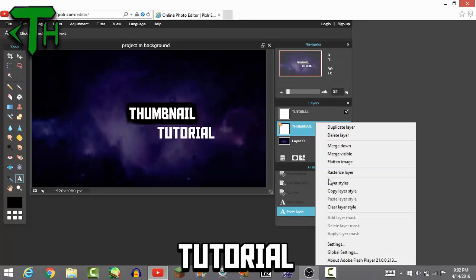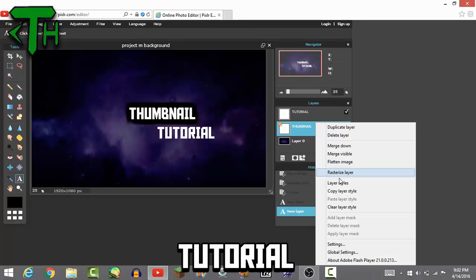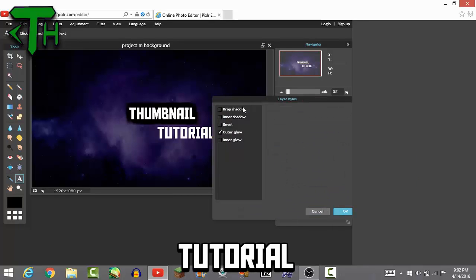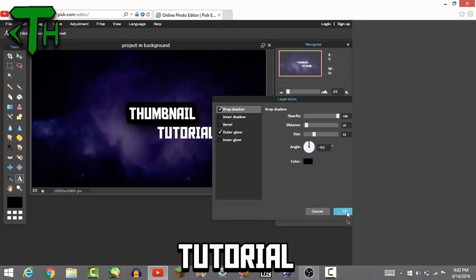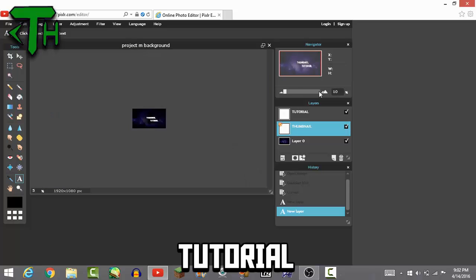What you want to do, you want to go back to layer styles, go to drop shadow. You can do a little bit of this, set it to 90, leave the distance as is. Go back to 100, go back to your text, and you see it looks pretty solid.